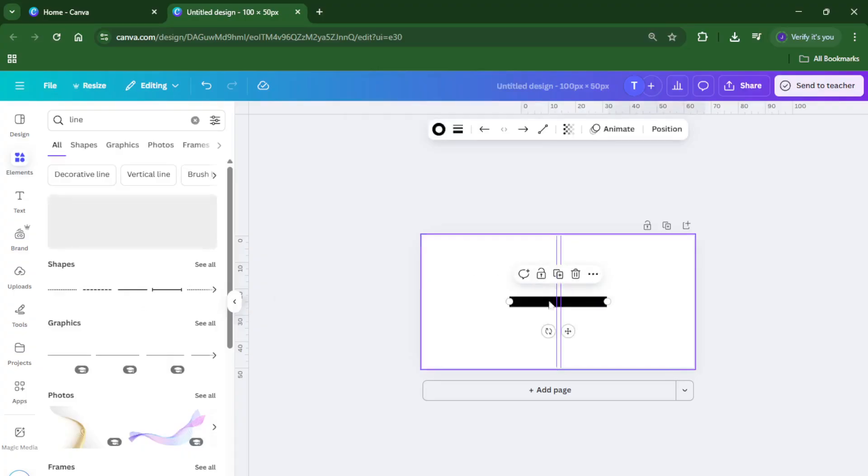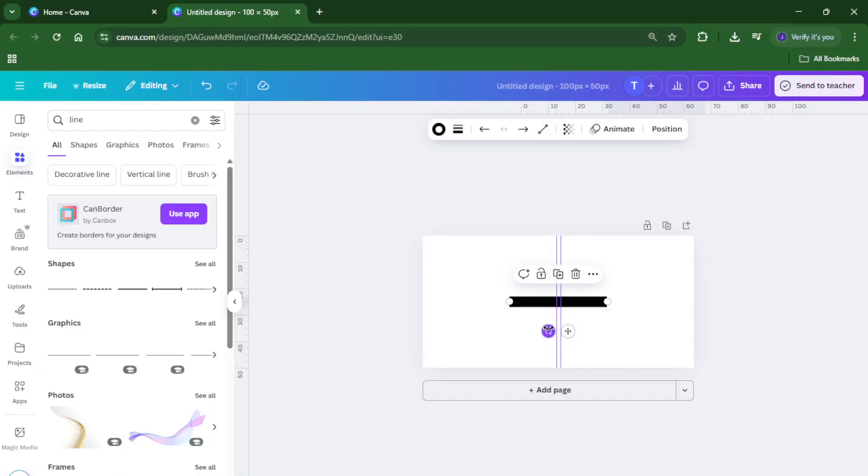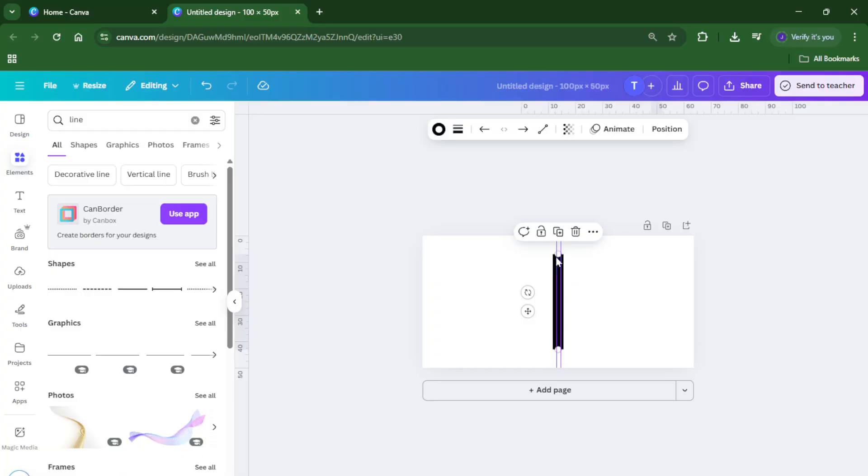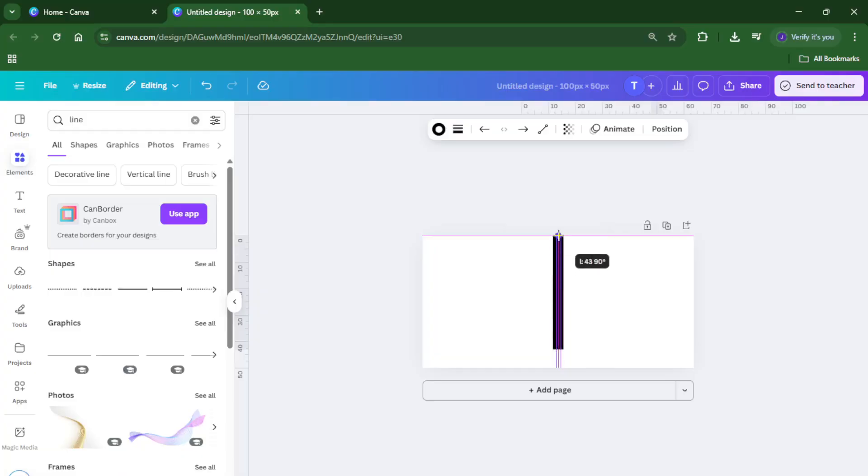Here's an extra pro tip, head over to the elements tab which you'll find on the left hand side, look for the shape that looks like a little square inside a larger square. Search for line and just drag it onto your canvas. You can stretch or position it exactly along the guide to mark the halfway point.